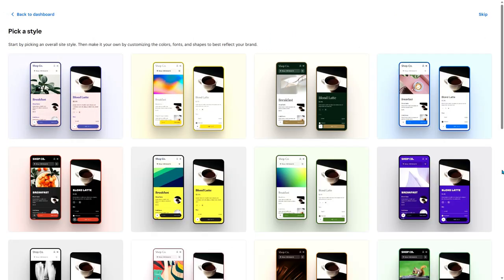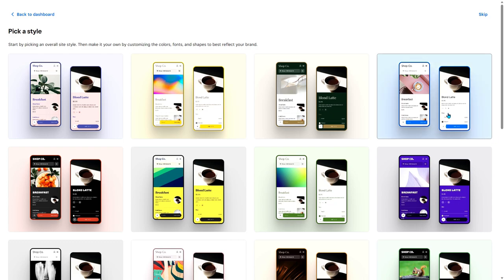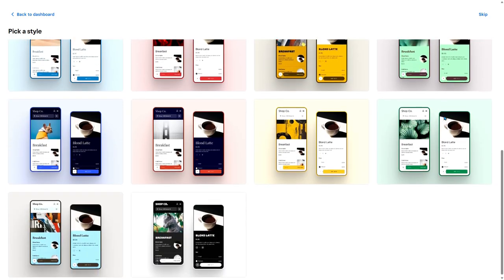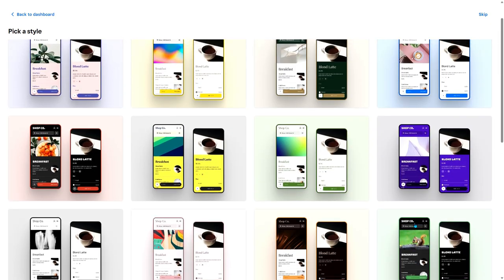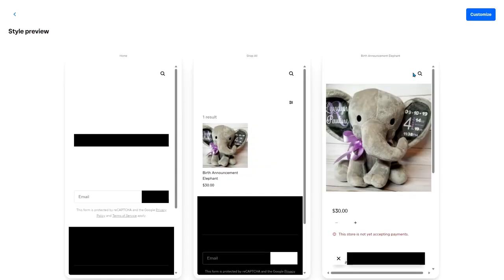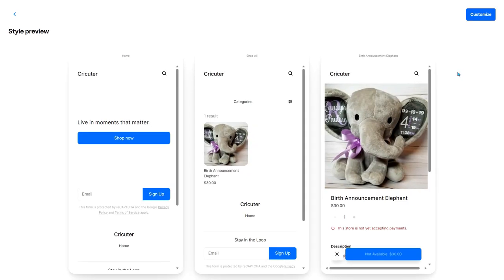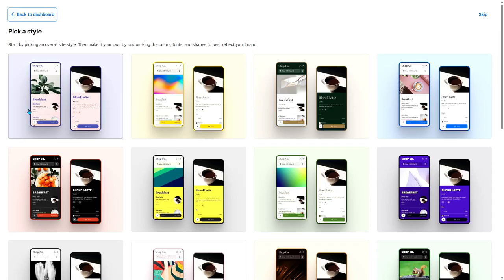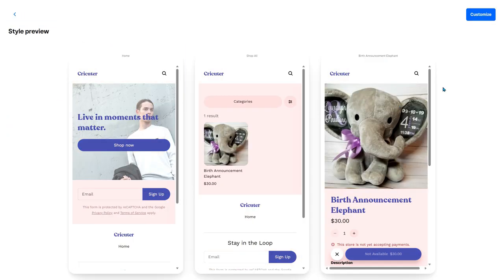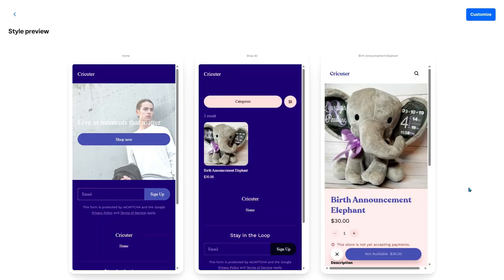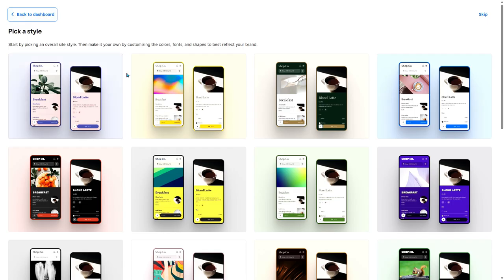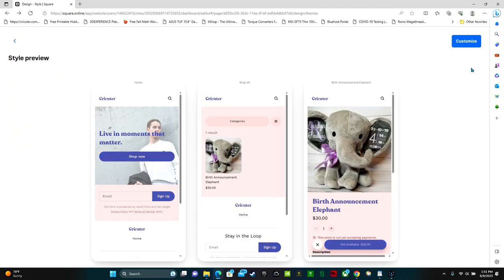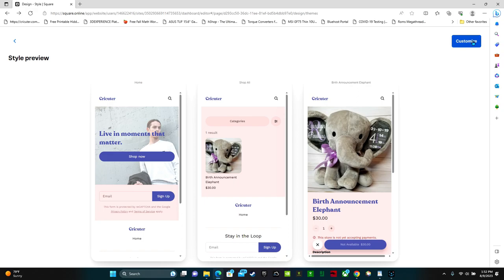This is where you get to the fun part where you can really customize your website. They have all of these pre-made templates which are really nice. So you can just scroll through and find one that you like. You start by picking an overall site style. Then make it your own by customizing the colors, fonts, and shapes to best reflect your brand. Now I'm just going to go ahead and select this one. Here is a preview of this style. If you want to go back and preview some other ones you can just click on it and it will show you. I actually kind of like how this pink looks. So I'm just going to go with that one and click customize.